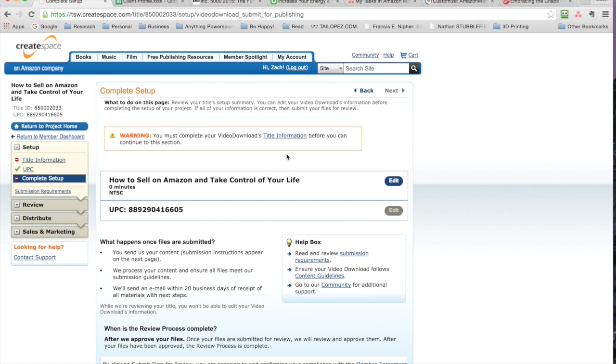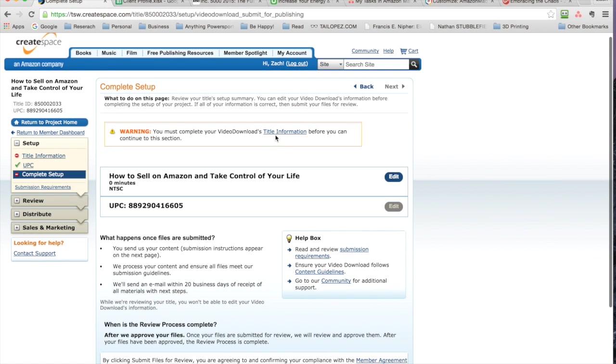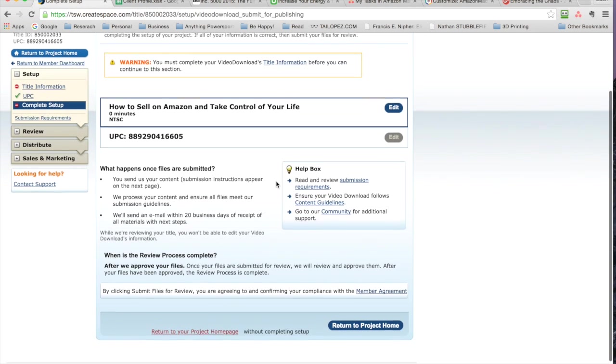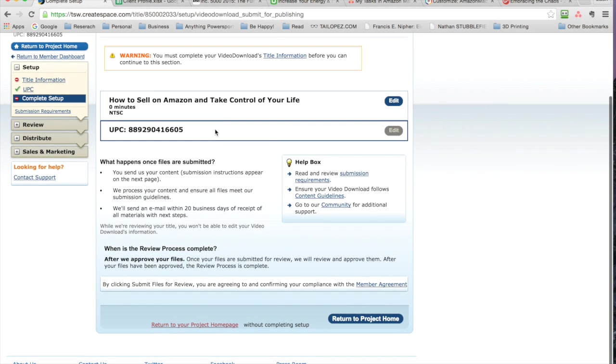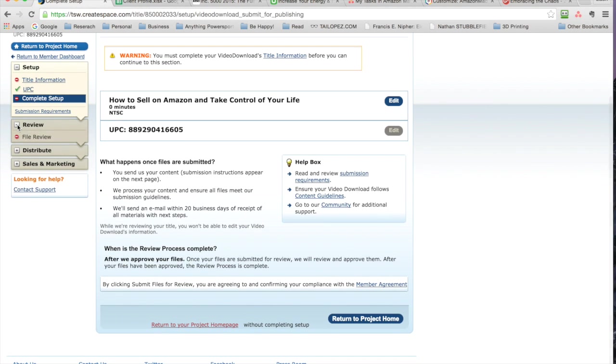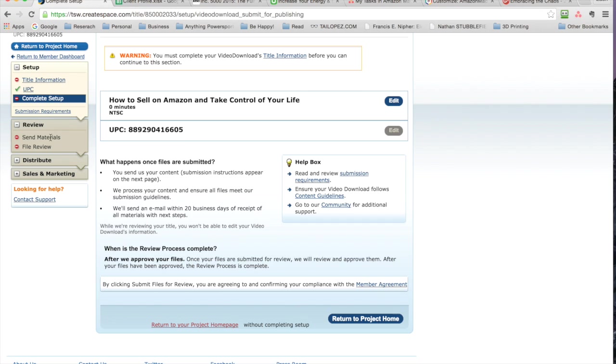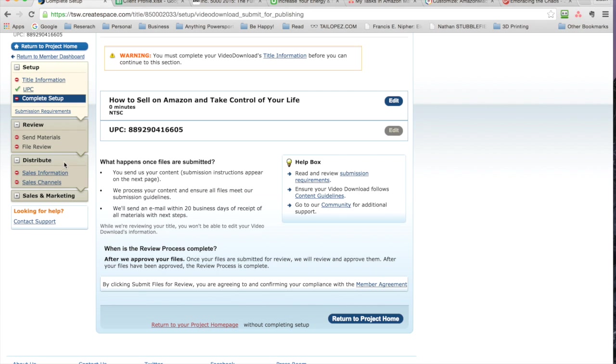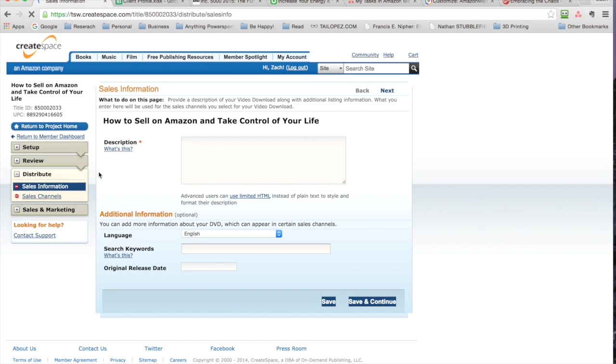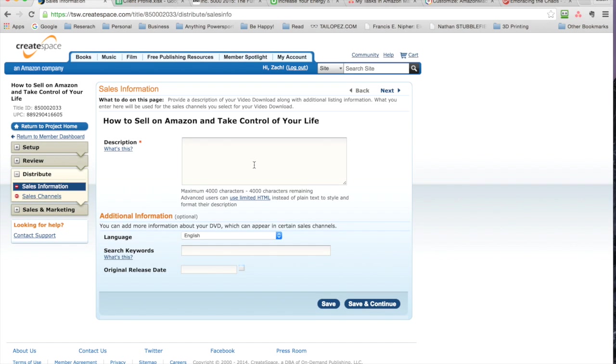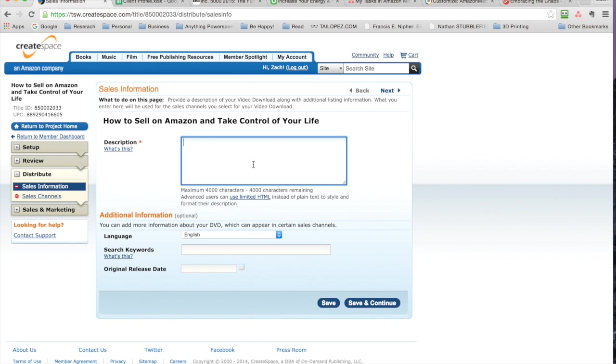Now we can continue. It's saying 'title information before you can continue,' so I just need to go into it more. Then they make sure that when you review it, you send in the materials, you review it, and then you go over and say okay, this is the sales channel, description, language...